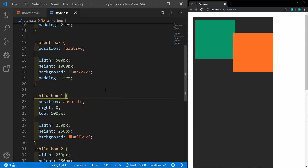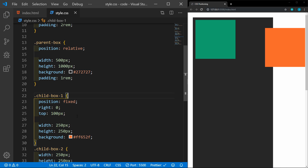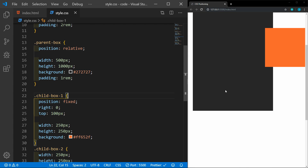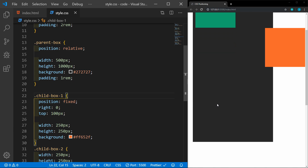Now let's look at position fixed. We'll leave the same right zero and top of 100 pixels. You'll see here that fixed positions itself to the screen, not to any specific container. Now watch when we scroll — it stays exactly where you put it on the screen, and it will never move even when scrolled.